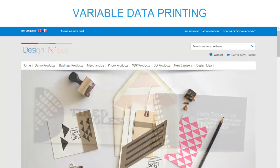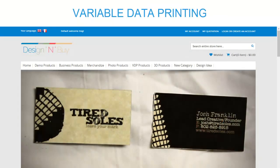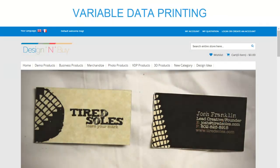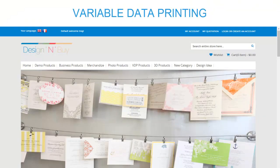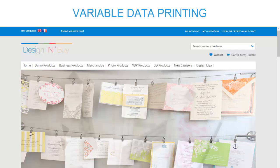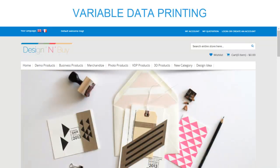Hello everyone, this is Abhudai Singh Chauhan from Design and by Web2Print, and today I am going to talk about our Variable Data Printing feature.